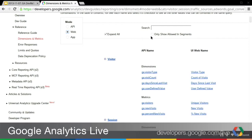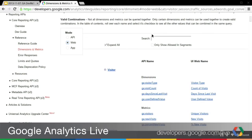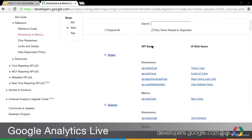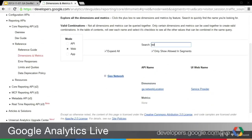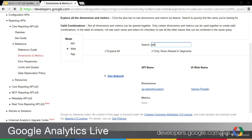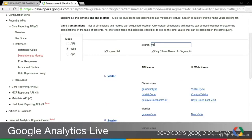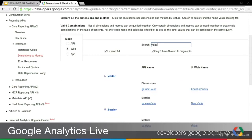There's also a new feature called 'only allow in segments.' This will only show you dimensions and metrics that are allowed in segments. If you click the checkbox, it will eliminate any dimensions and metrics that can't be used in segments. And of course, you can use the search capability — if you're only looking for specific dimensions or metrics, you can search for those and the results will automatically adjust based on your query.